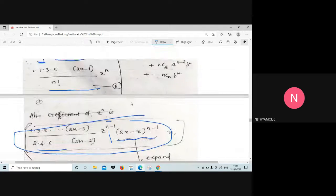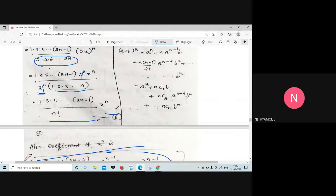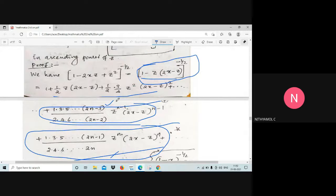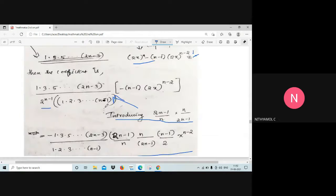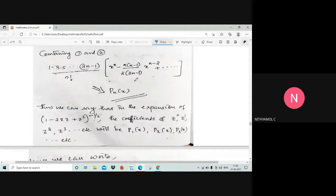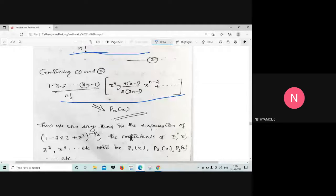Now we combine equations 1 and 2. Equation 1 is the coefficient of z^n from the first term, and equation 2 is the coefficient of z^n from the second term. Combining both, we get [1·3·5···(2n−1)] / n! as a common factor. This is actually the Legendre function — you can refer to the previous video. So this is the Legendre function.